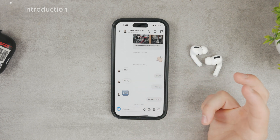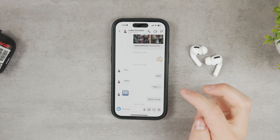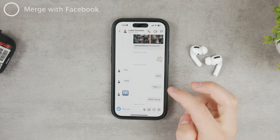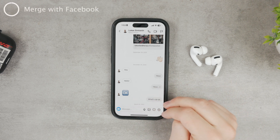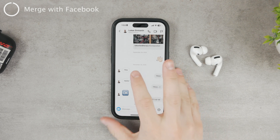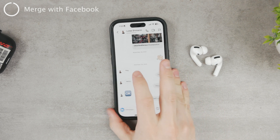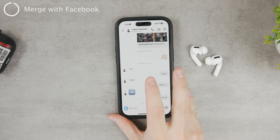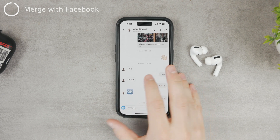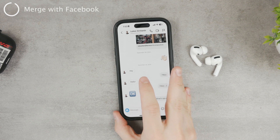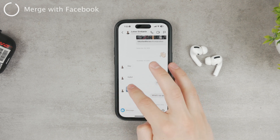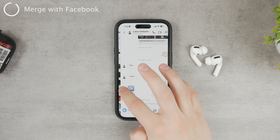One way to fix it is by merging your Facebook and Instagram account into one Meta account. That is most likely going to fix the problem for you, so let me show you what I mean by that.